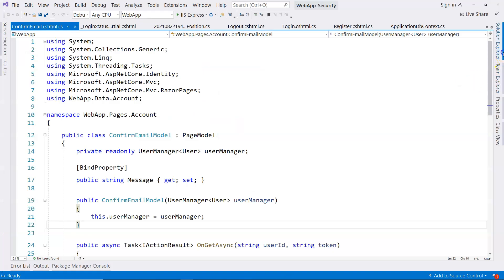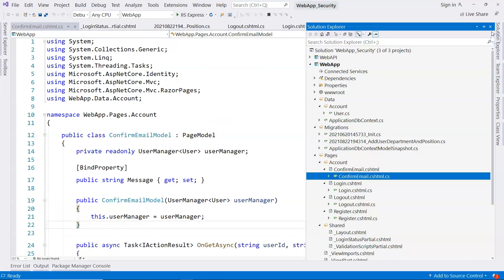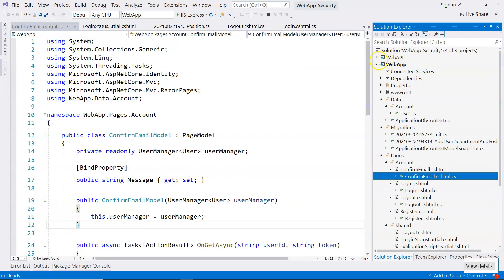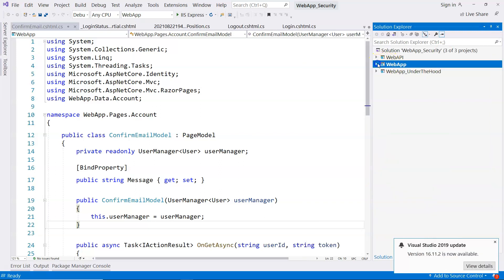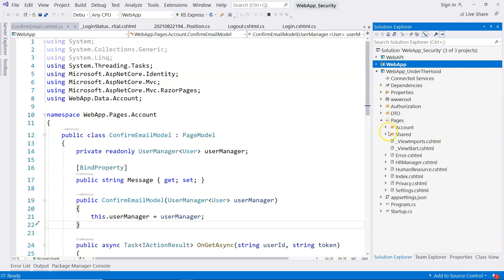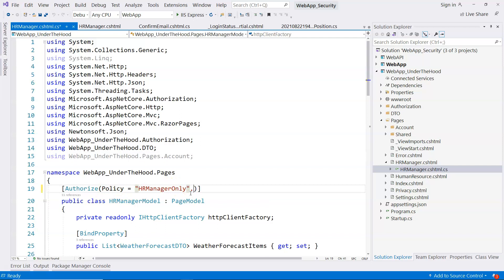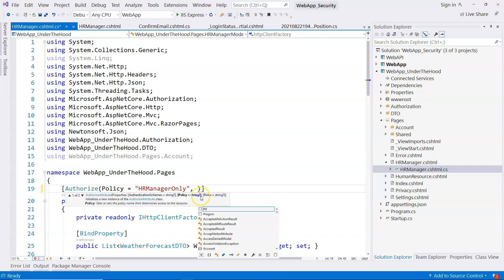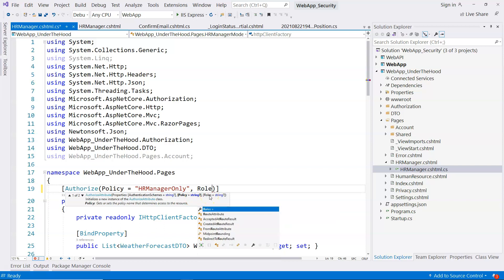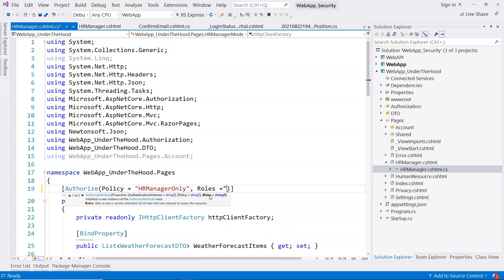So to use claims, for example, I just want to show you a quick example. If we go to our original under the hood, where we have the pages, and then we have our policy like this. If we do a comma, you can see that we have rows. Basically, you can say rows like this, and then you put your rows here.